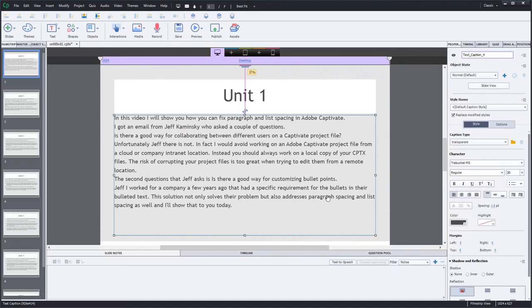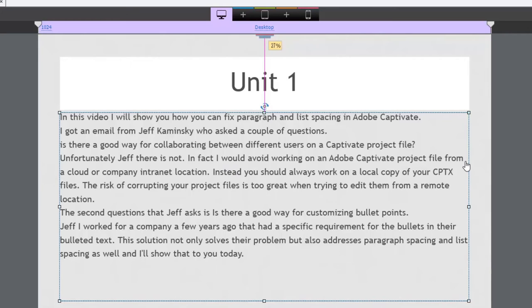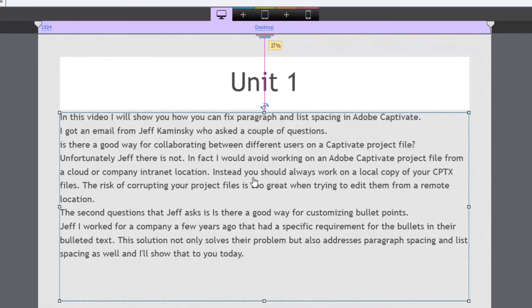So here's a block of text. In fact this is just the narration that I just went through at the beginning of this video here and this is fine it's actually divided up into paragraphs but you wouldn't know it because there is no paragraph spacing built into Adobe Captivate. This applies to lists as well.